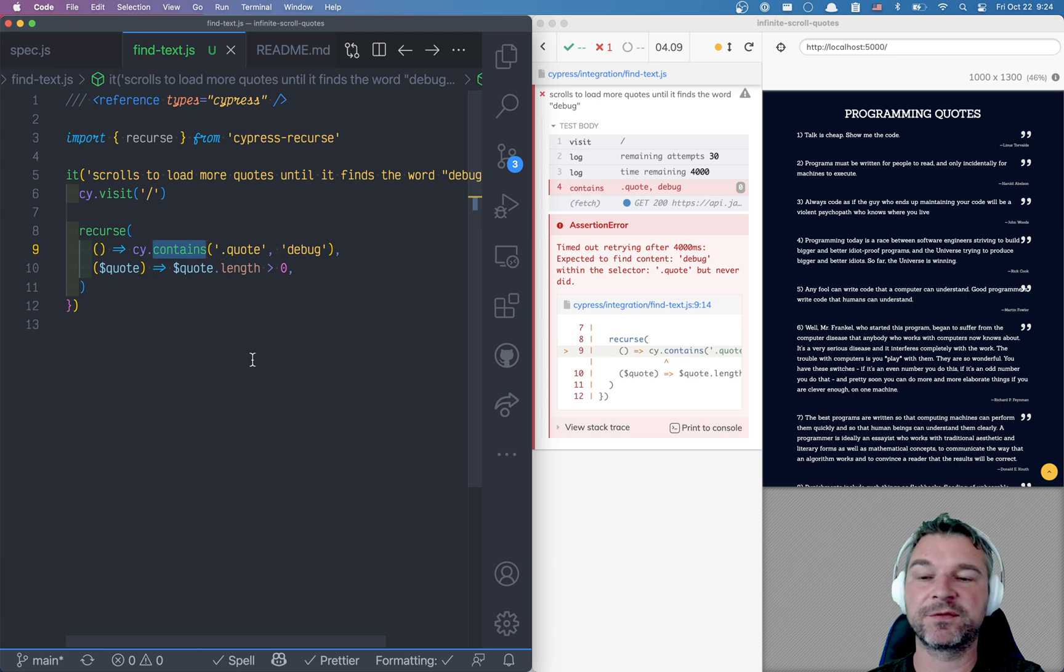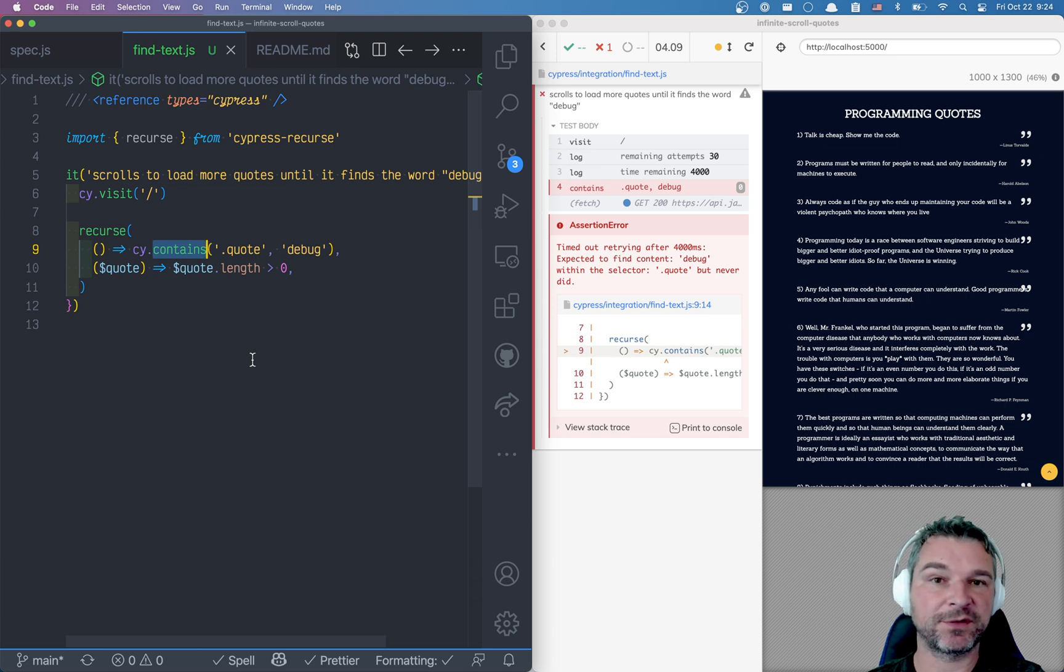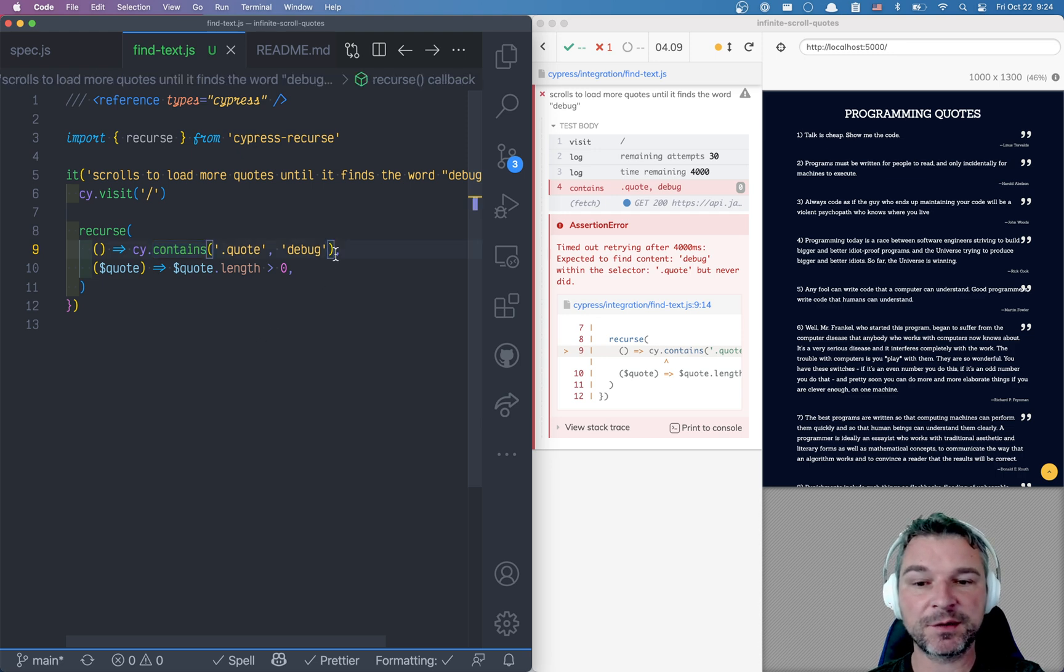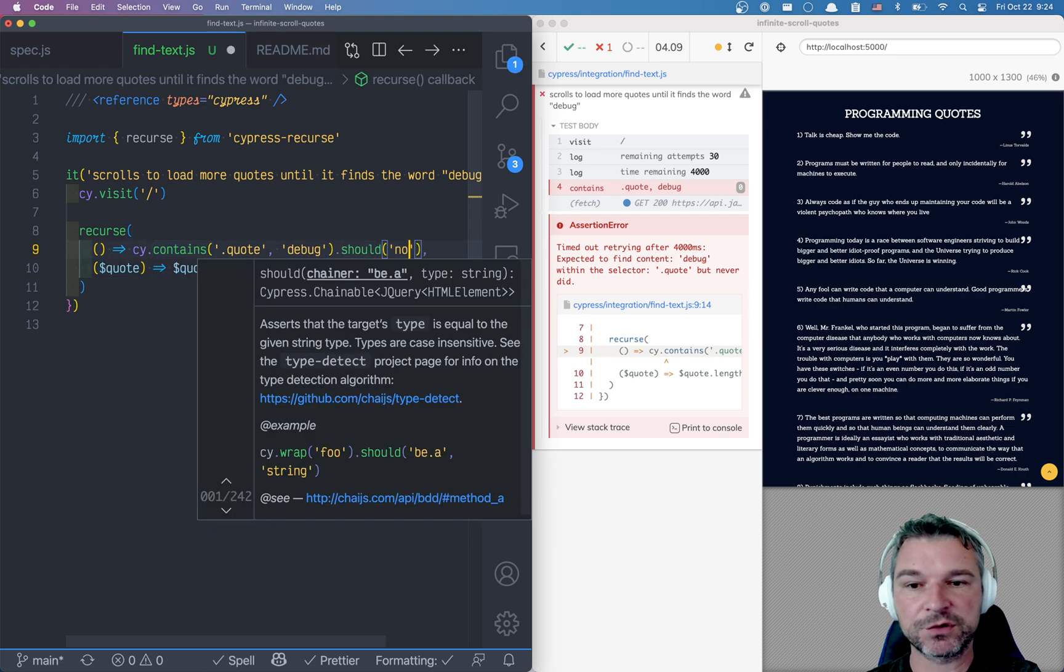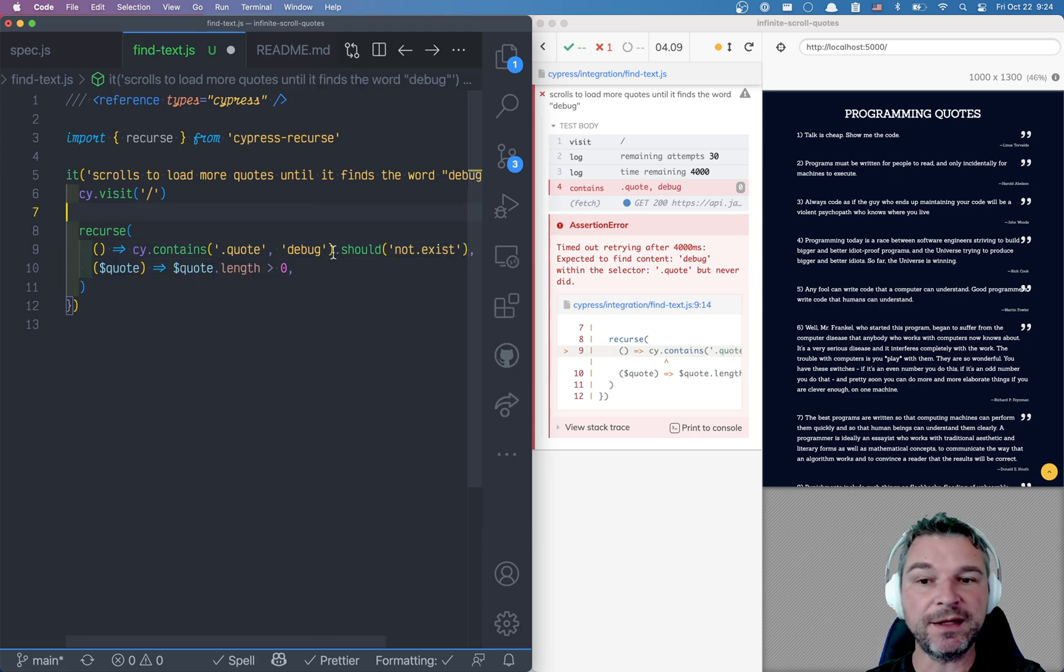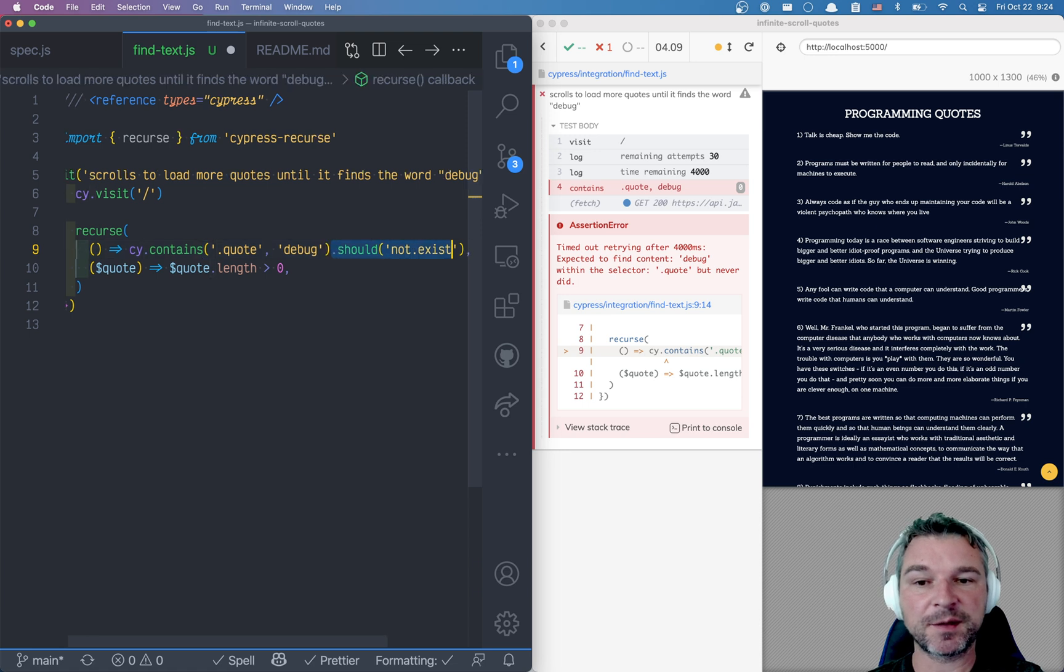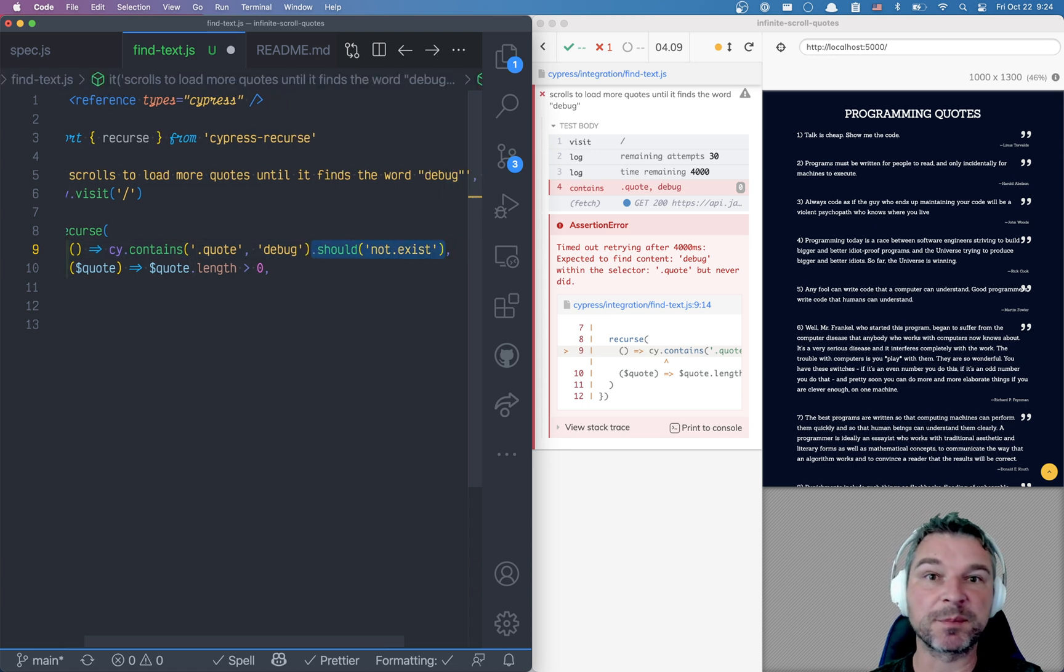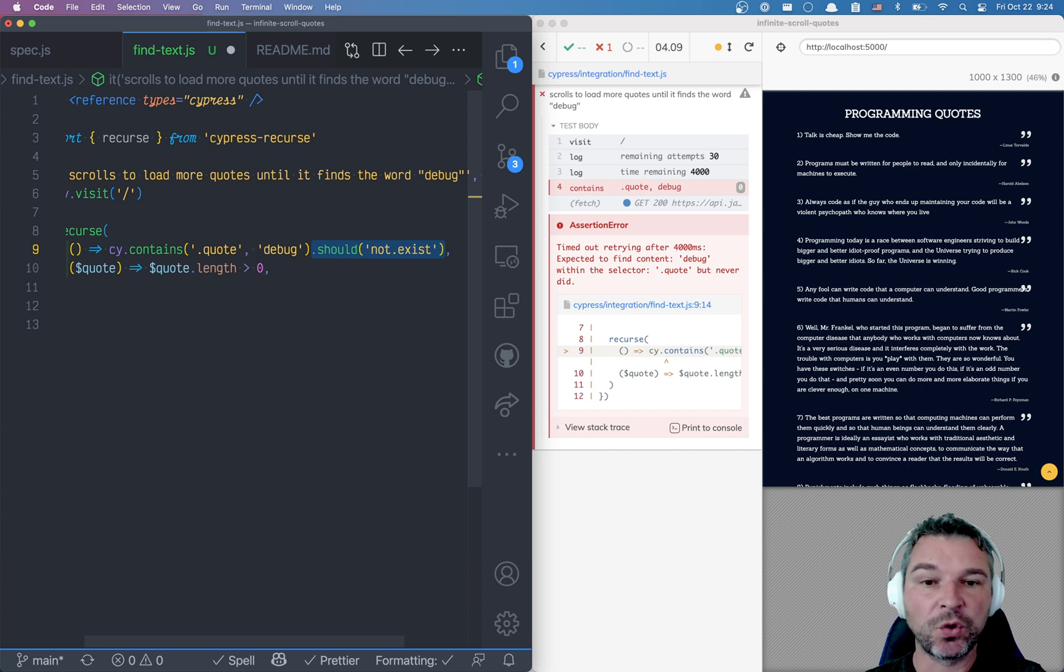cy.find - they assume the element should exist by default. Otherwise you would add an assertion, for example should not exist, if you explicitly are trying to override it. If cy.contains has an assertion attached to it, it will disable its built-in assertion should exist and instead will run whatever is attached.